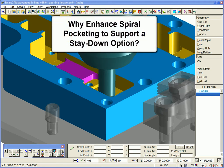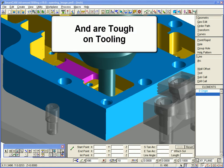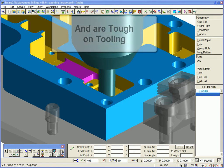Why enhance the spiral pocketing process to support a stay-down option? CAM engineers know that many retract and plunge moves into fresh areas of a pocket not only waste cutting time, but also are quite tough on the tooling.